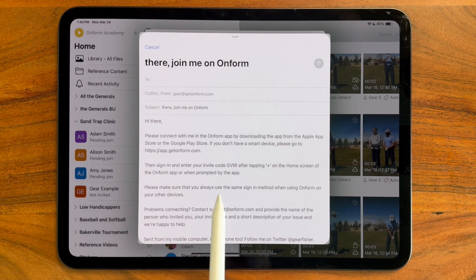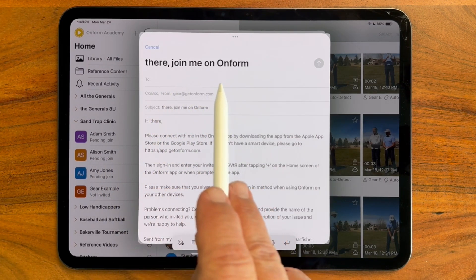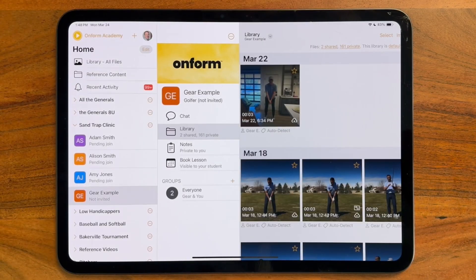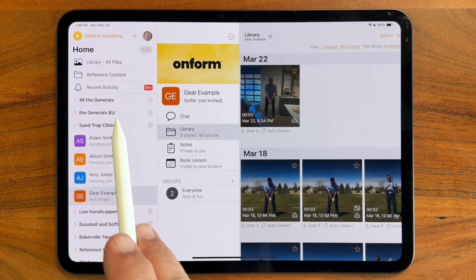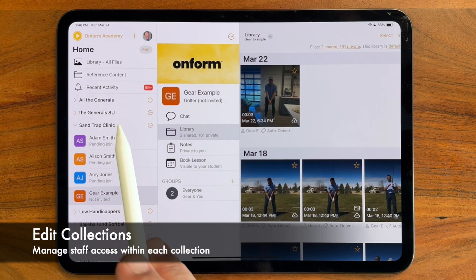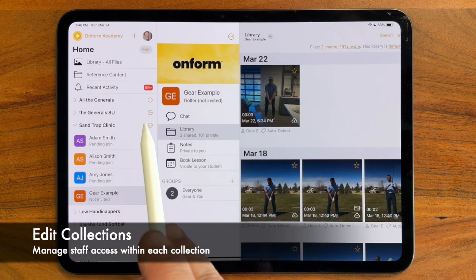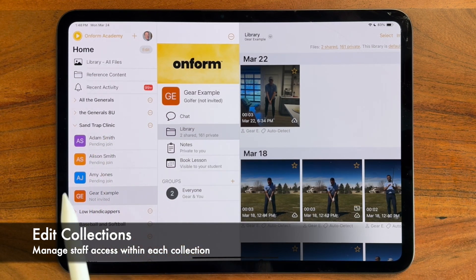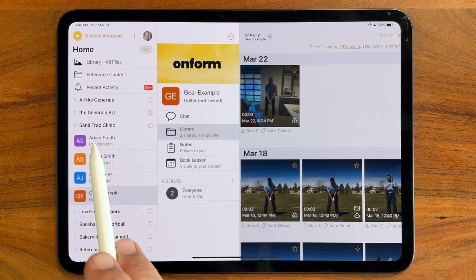Here's a typical invite and I can simply enter their email or text as needed. Using a combination of collections and the power of the organization, I can instantly modify which coaches are actually helping me with each student in the Sandtrap clinic.